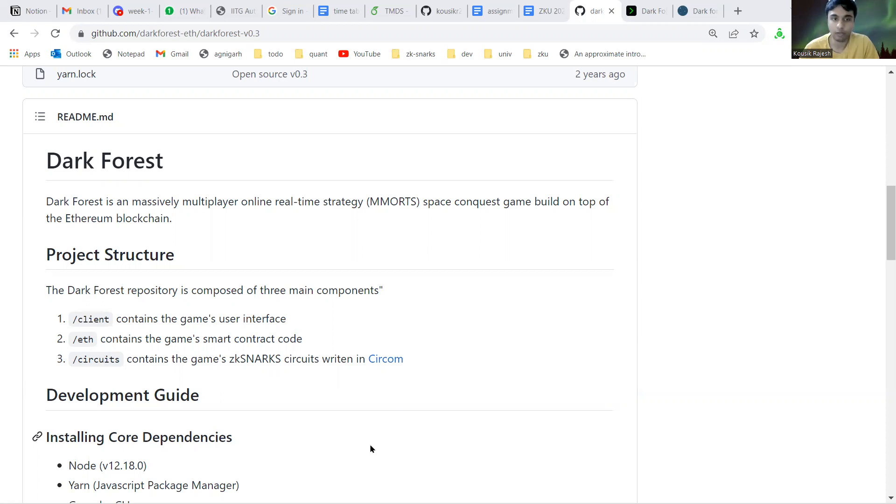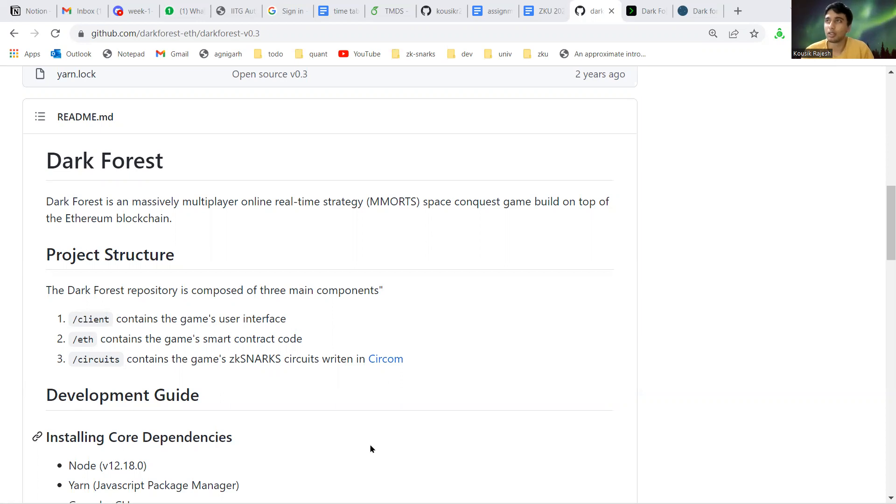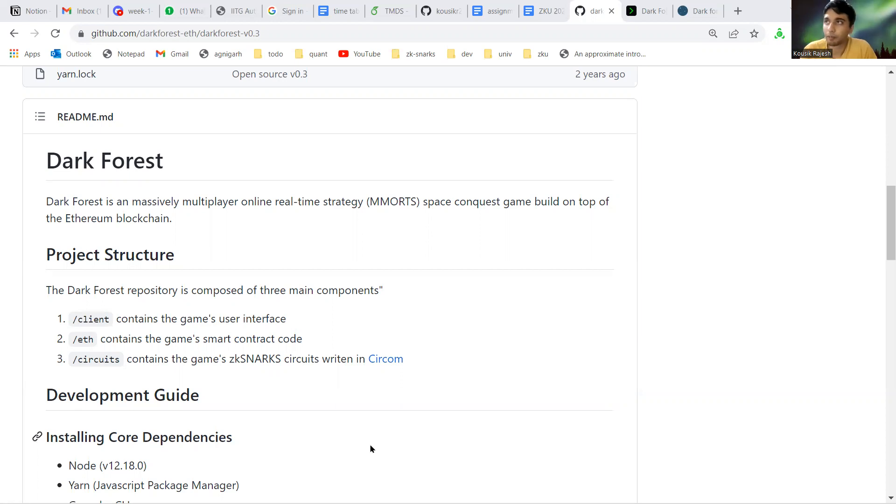In incomplete information games, this is not available to all players. It's not exactly the correct definition but it will do for our purposes. For example, chess is a game of perfect information.